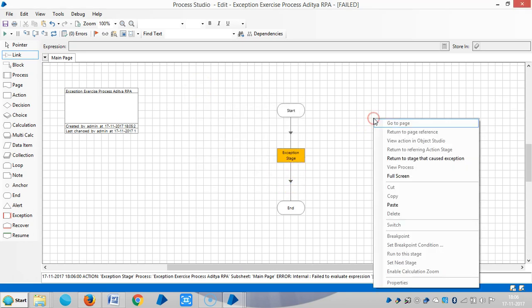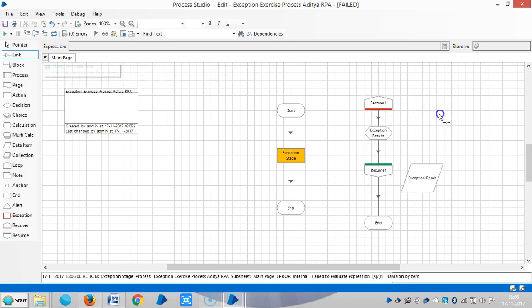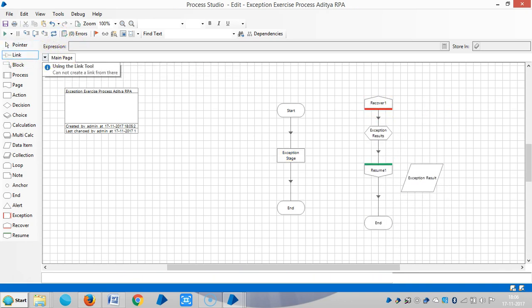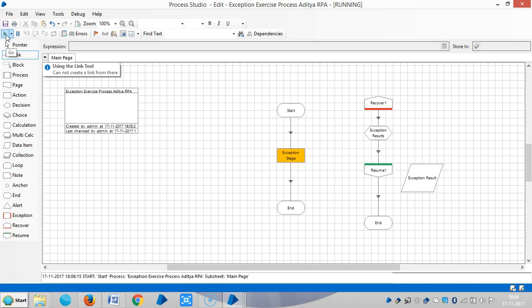Now let me paste the recovery block here. Reset it and then run it.